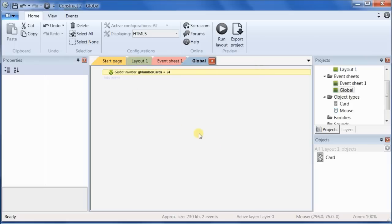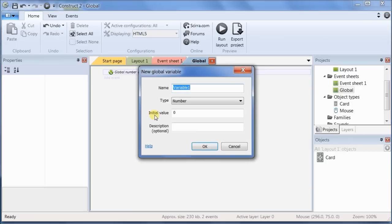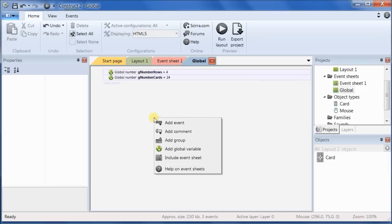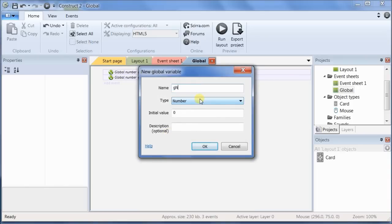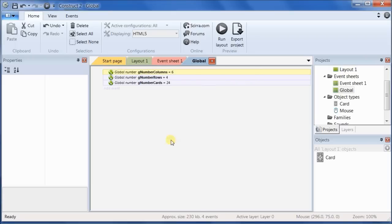We also need a global variable that stores the number of rows, G number rows, and we said that was going to be 4. And the number of columns, G number columns. Another thing I'm doing is I'm spelling the things out because it's easier for you to remember what it is, and also because there's really no penalty to making it longer. It's a little bit more to type, but you don't do much typing in Construct. So, the number of columns was 6.